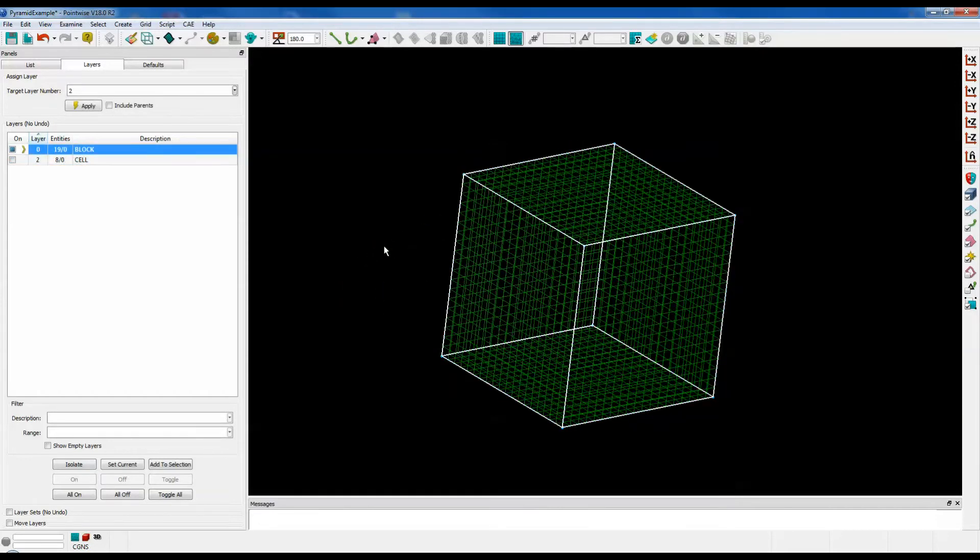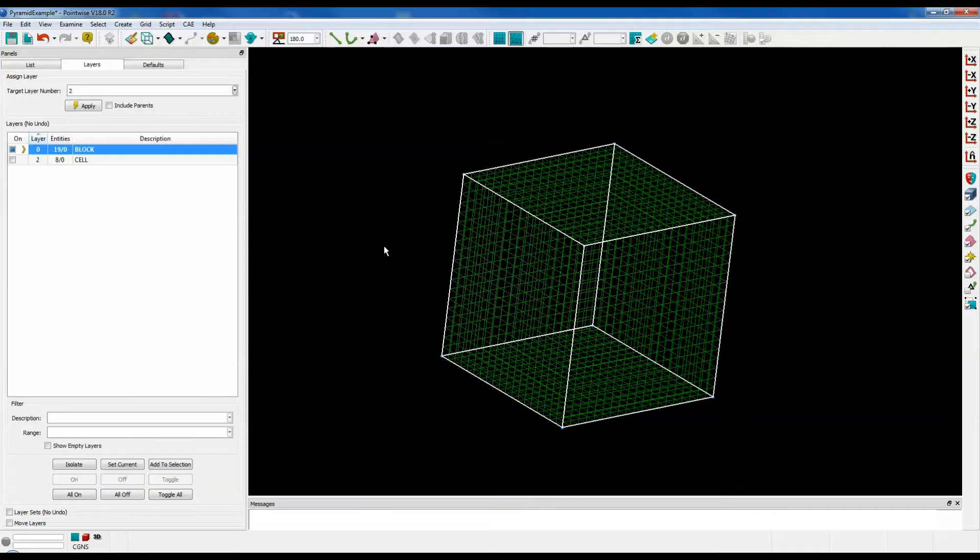At first glance, this looks like a structured block, but I've actually created and initialized this unstructured block from six existing structured domains. This will ensure layers of pyramids around the outside of the block. Let's take a cross-sectional view to show you what I mean.